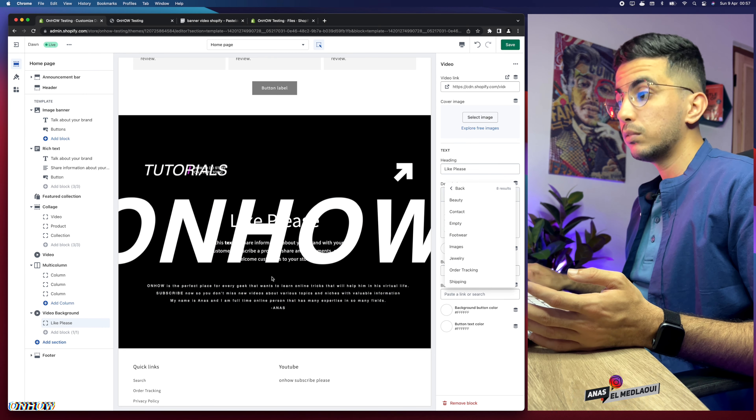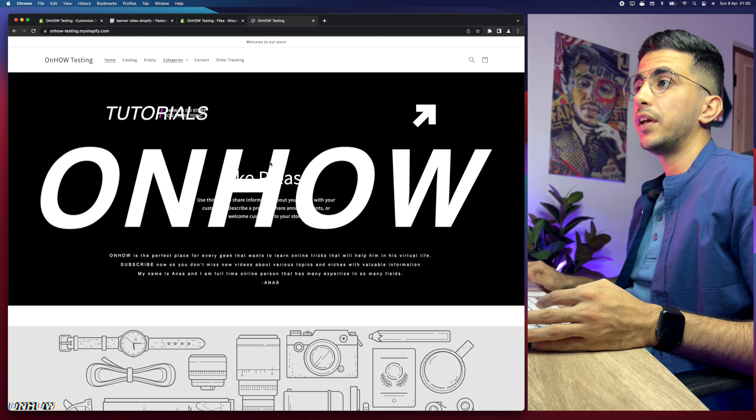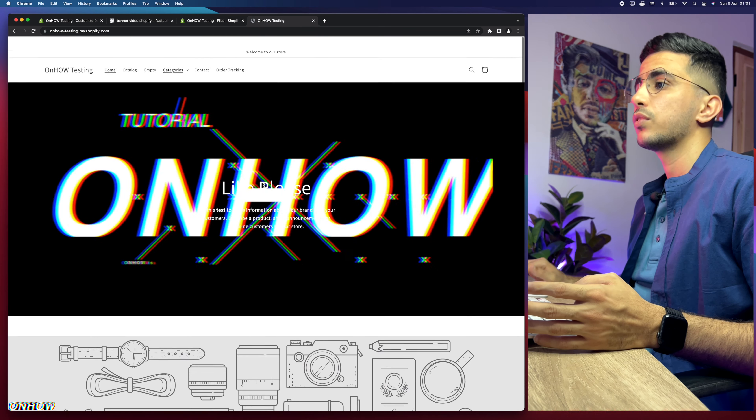The video loops continuously so you don't need a cover image. Click Save, then check the store. The banner appeared at the bottom — I need to drag it to the top. Click the dots next to Video Background and drag it above the other banner section. Click Save again, reload the page, and after clearing the cache it now shows correctly at the top of the page.